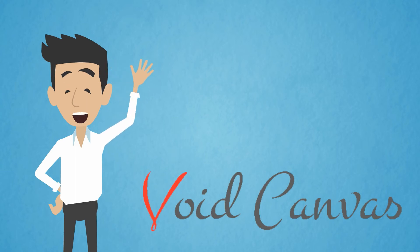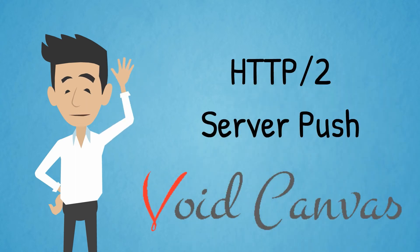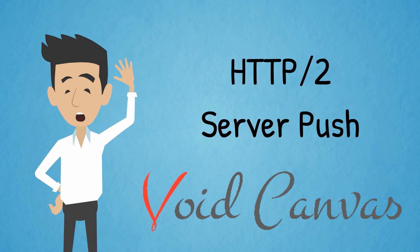Hi, this is Dave from Void Canvas. Welcome to this tutorial on Server Push.